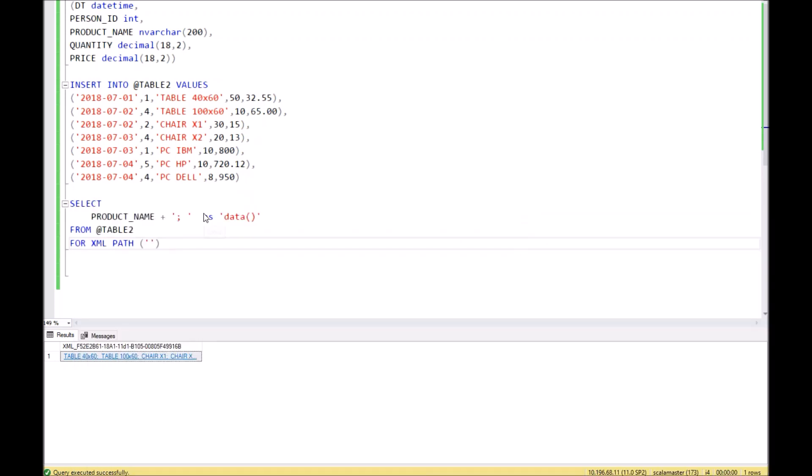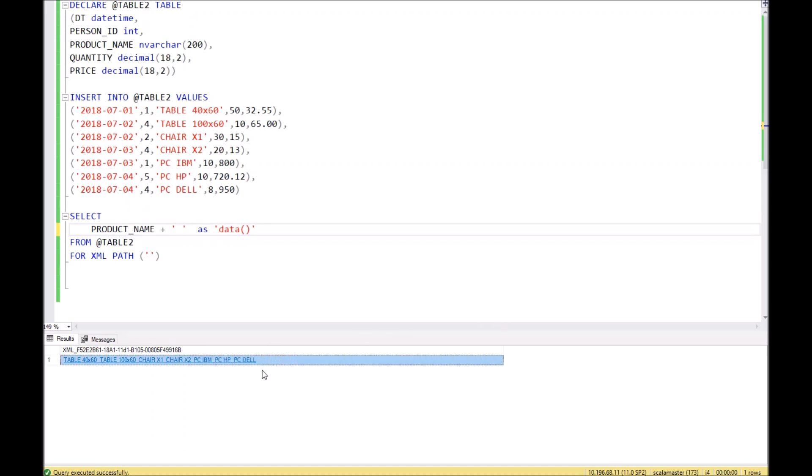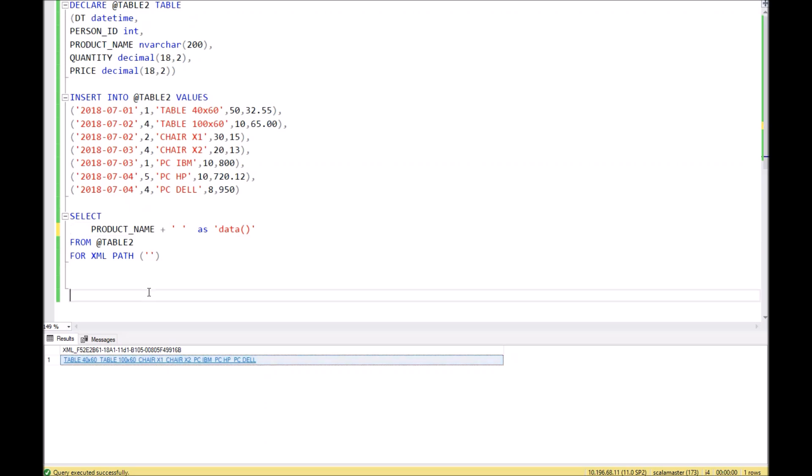If you want to make another separator instead of semicolon, just remove it and enter whatever you want, or simply leave it empty if you want. Then you will get a string without any separation.